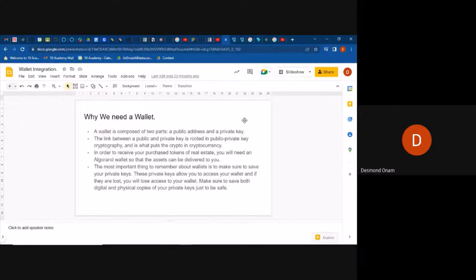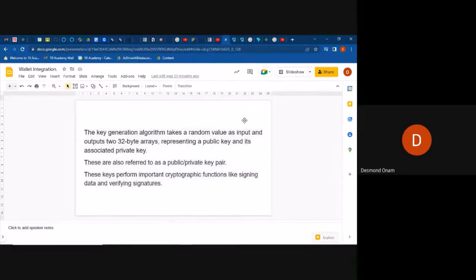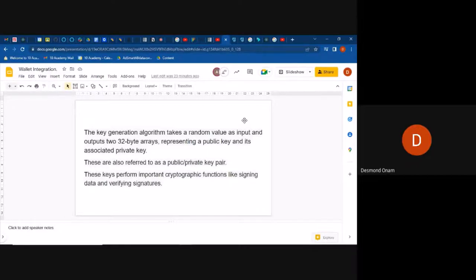The key generation algorithm takes a random value as input and then outputs two 32-bit arrays representing a public key and its associated private key. We've talked about the private key and the public key — there's an algorithm which takes the random value as input and outputs two 32-bit arrays representing both.